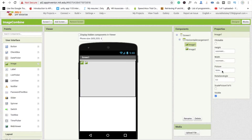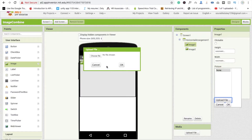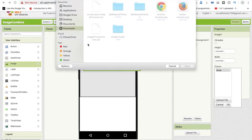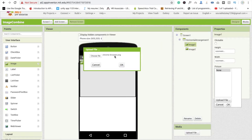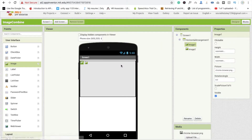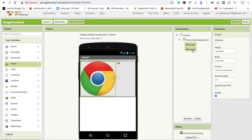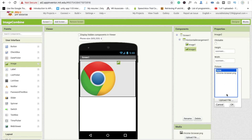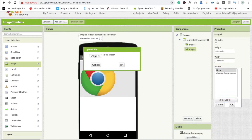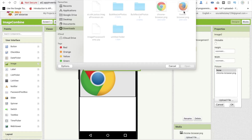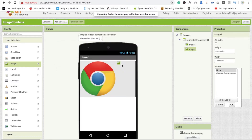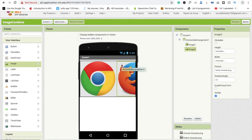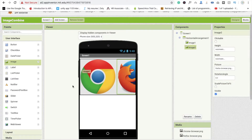Now we will use two images: Image One and Image Two. Select Image One, click on Picture, click on Upload File, click on Choose File. I have two images — Chrome and Firefox — so click on Chrome browser and click OK. Wait a few seconds and you will see the image. Then click on Image Two, click on Picture, Upload File, Choose File, and select another image. You can use any other images as well. Click OK.